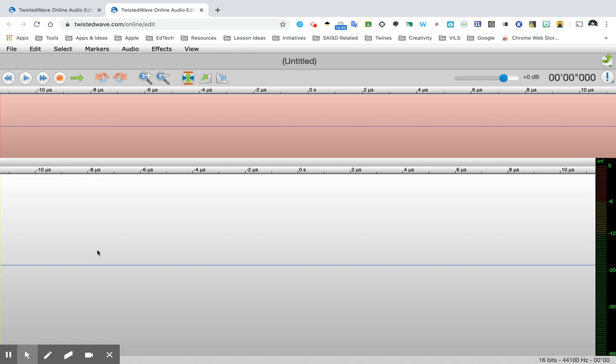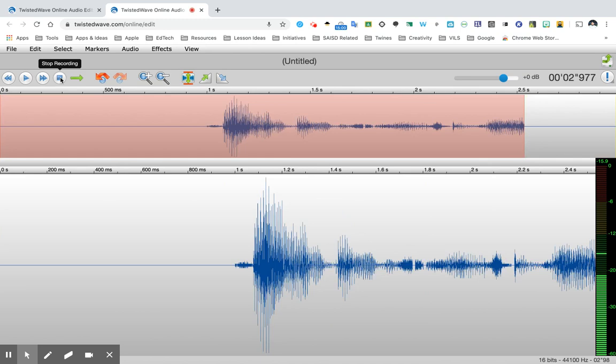So I'm going to press this red circle right here which is the record button. Hi everybody this is Ernest Gonzalez and this is the introduction to my podcast.